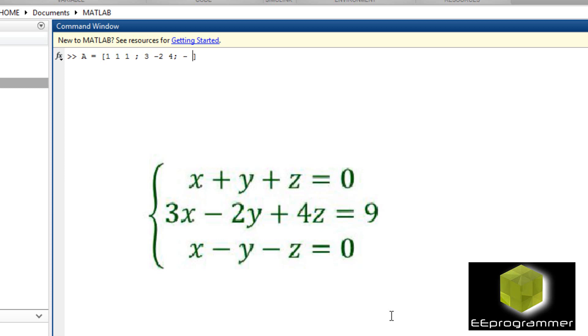I put A equals 1, 1, 1, 3, minus 2, 4, and 1, minus 1, minus 1. B equals 0, 9, 0.